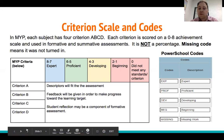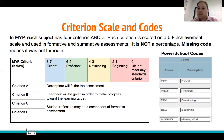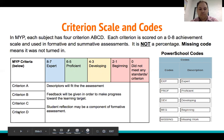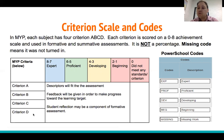The descriptors will fit the assessment, meaning that for Criterion A the rubric will spell out what the expectations are and how it aligns to the assessment. Feedback will be given in order to make progress toward the learning target, and student reflection may be a component of the formative assessment.